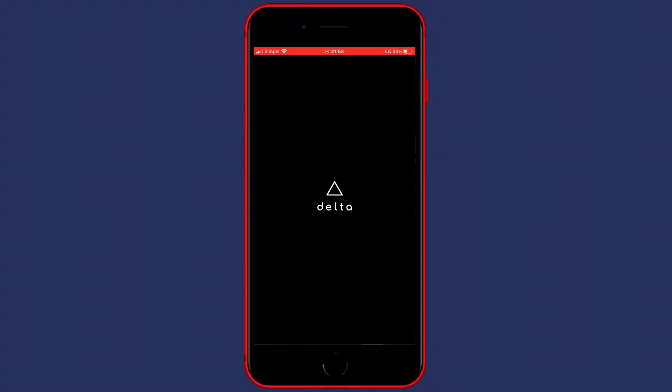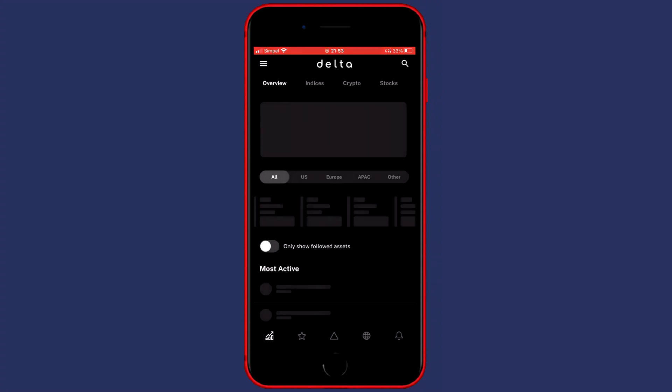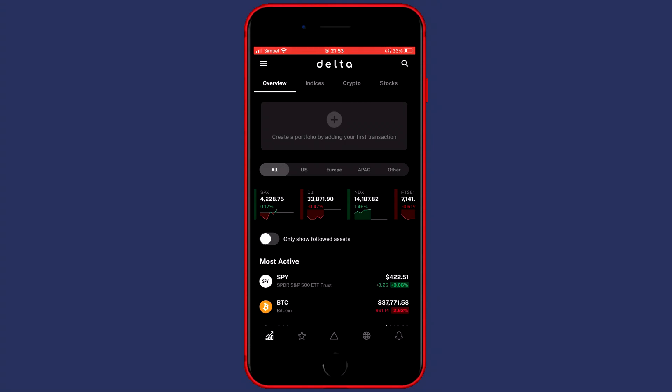And once you've done that, you can go over to your phone and open up the Delta app. Once it's loaded, you want to go over to the three lines on the left top of your screen or click on the plus button in the middle of your screen saying Create a Portfolio by adding your first transaction.